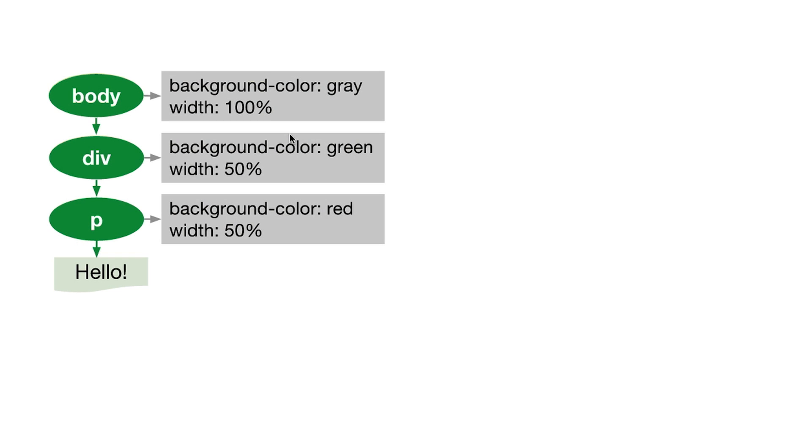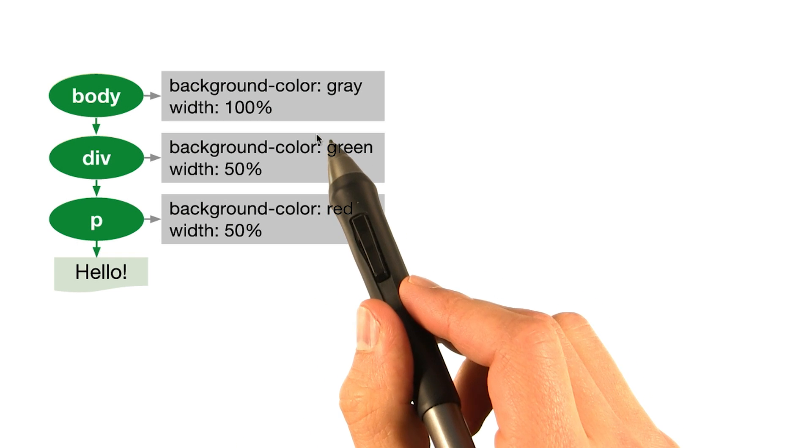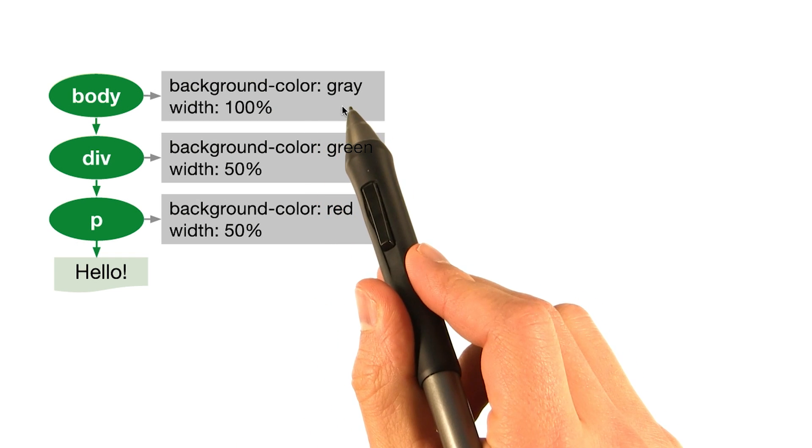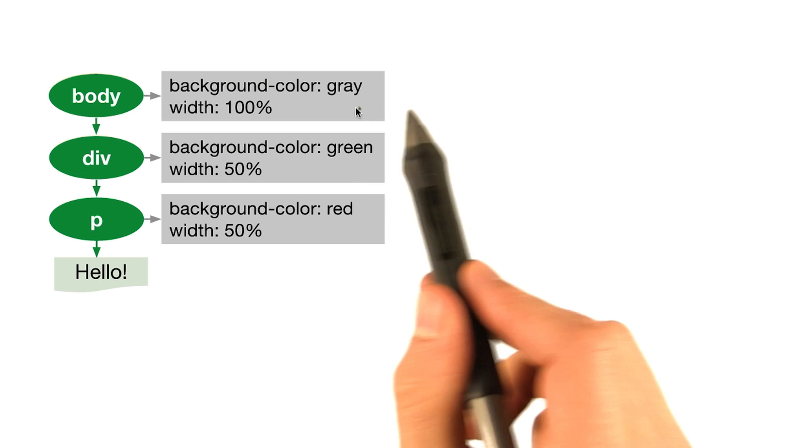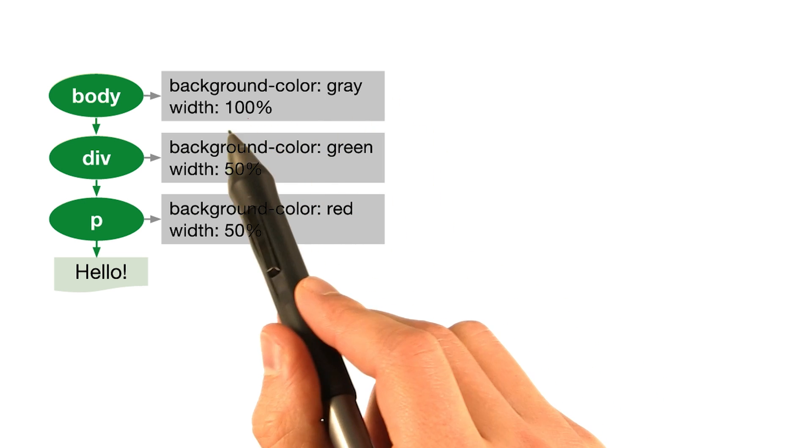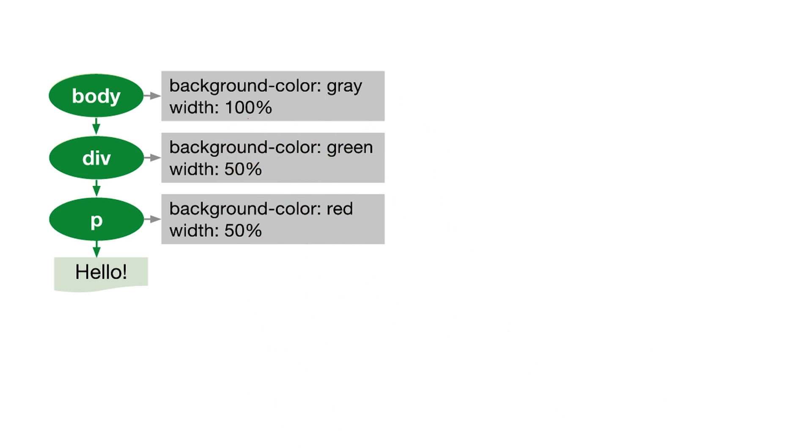Let's start at the top. We set the background on the body element to gray. That makes sense, that's exactly what we saw. And we set its width to 100%. Wait, that's 100% of what exactly?